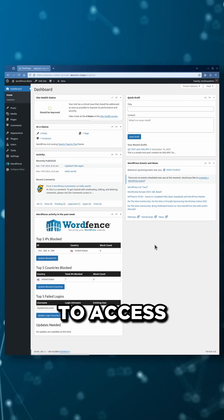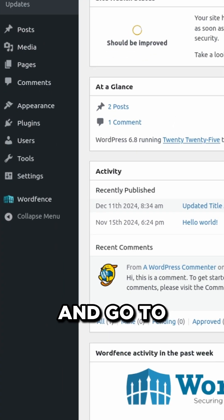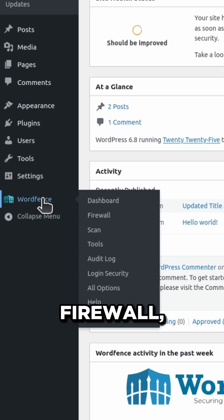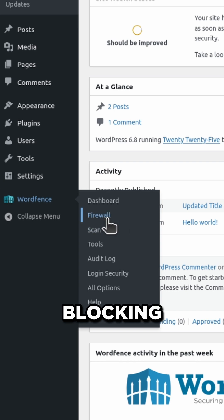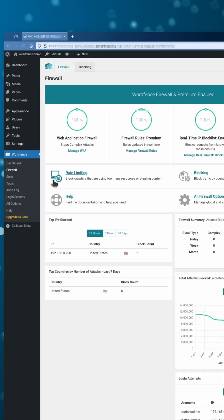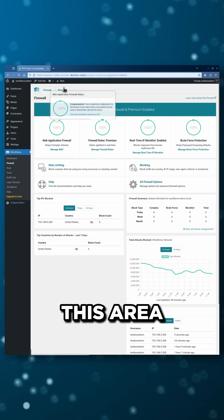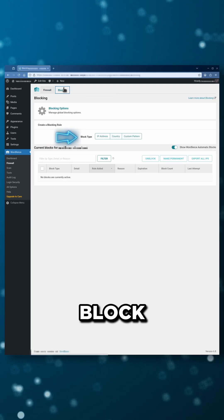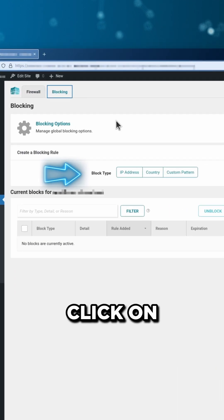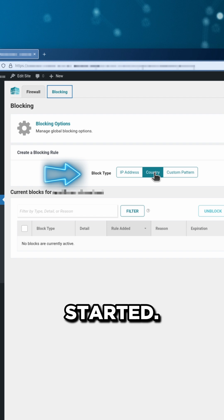To access country blocking, log in and go to WordFence, firewall, and then the blocking tab. You'll notice this area that mentions block type. Click on country to get started.